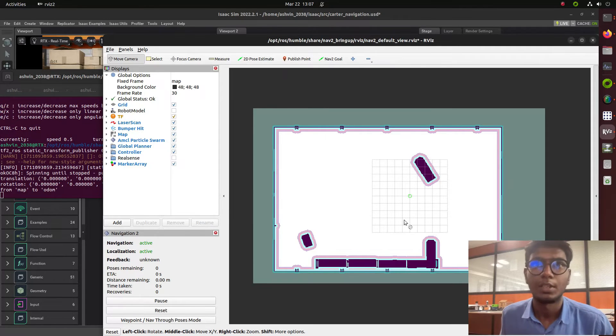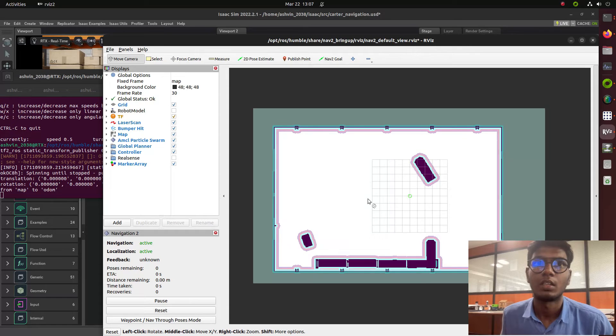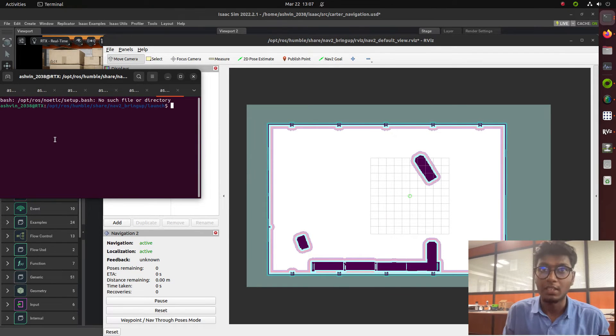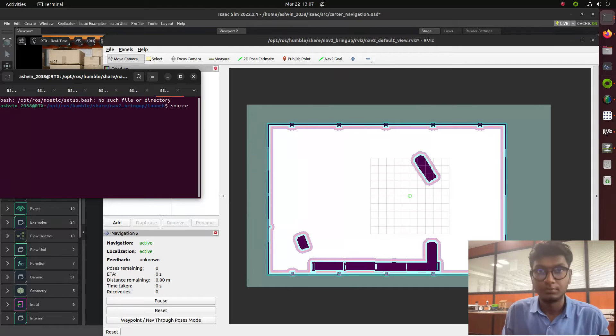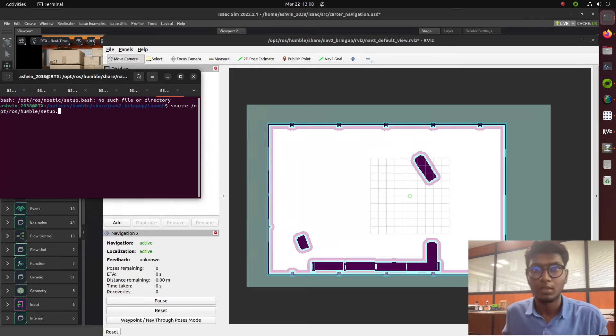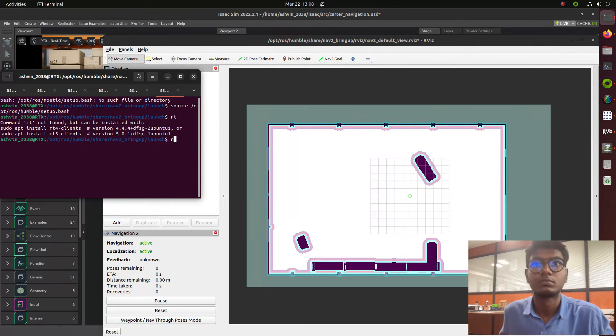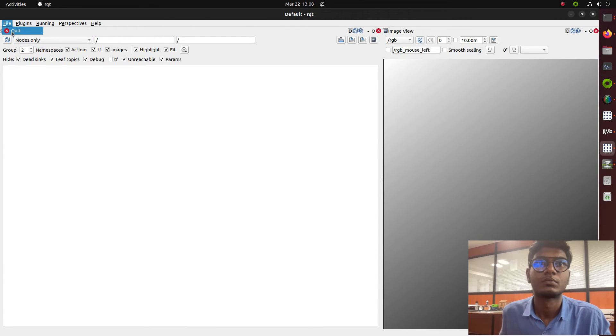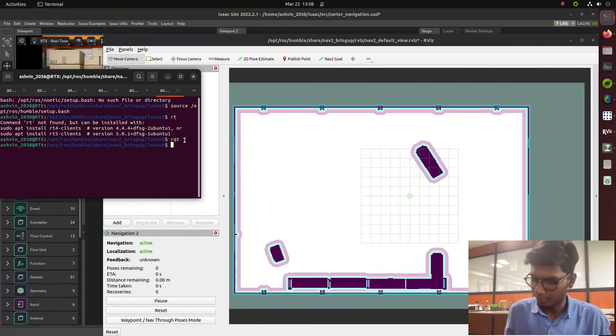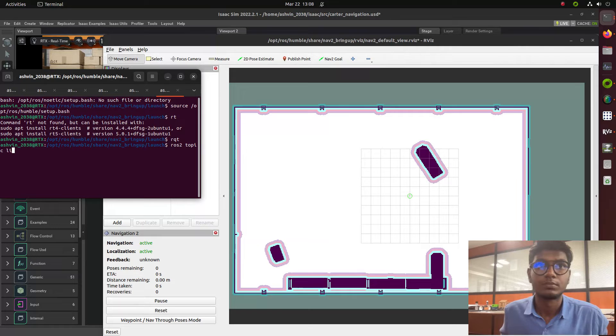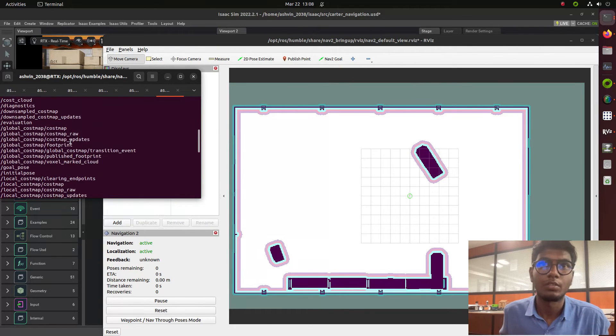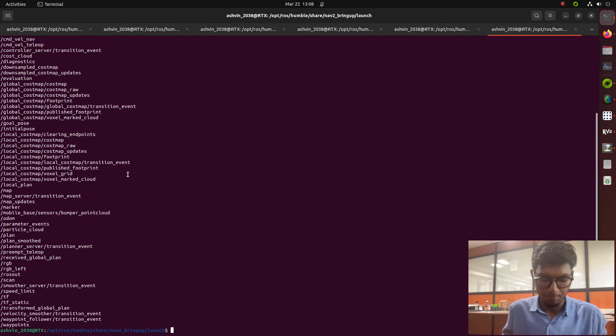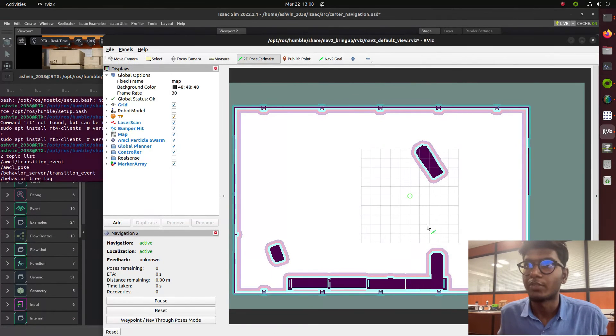Opening another terminal to launch RQT and get some information. Running ros2 topic list - these are all the topics running on our system. First we will give the 2D pose estimation.